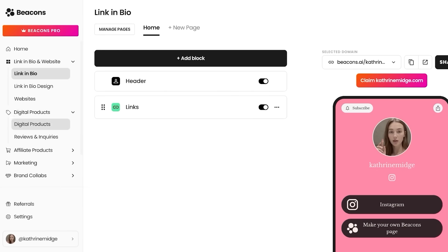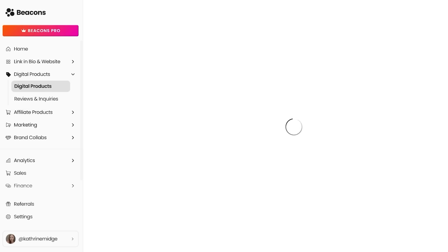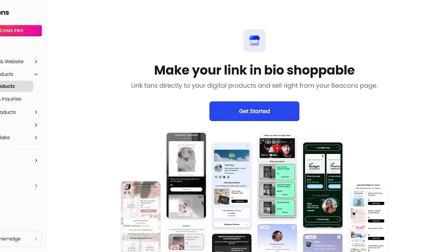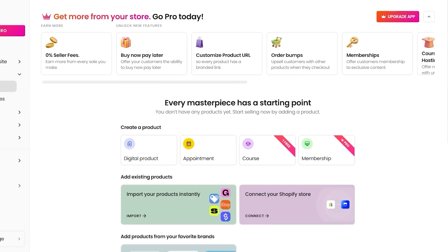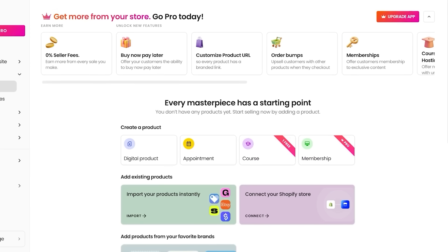So you can click on digital product on the left and then click on digital products once more. From here, you can get started with making your link shoppable. Whether you are trying to create a simple digital product or if you're selling memberships or courses, you can do it all with the help of Beacons AI.